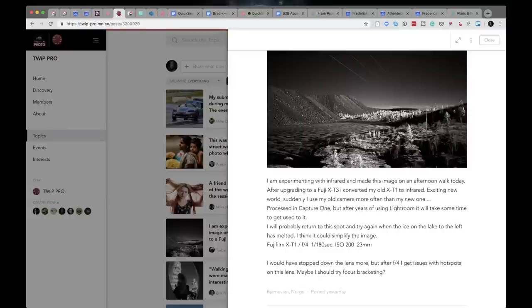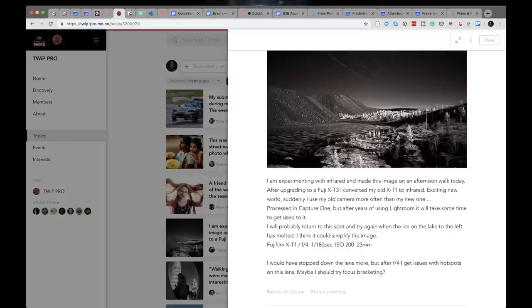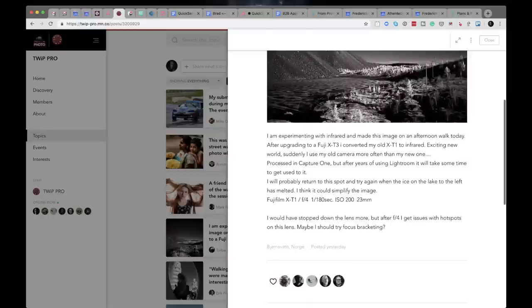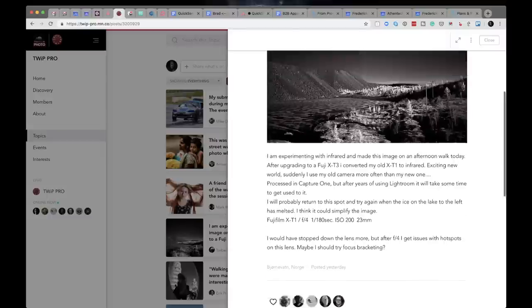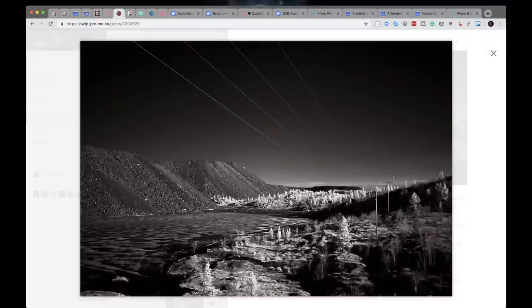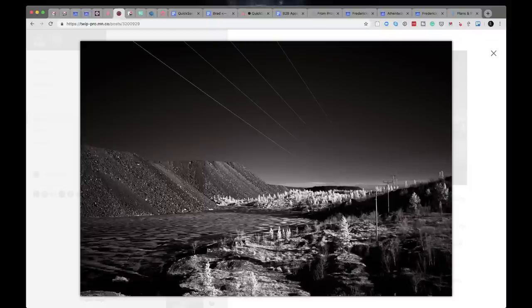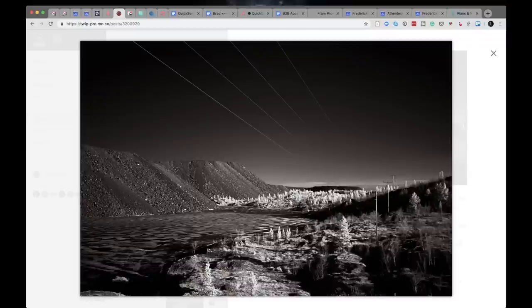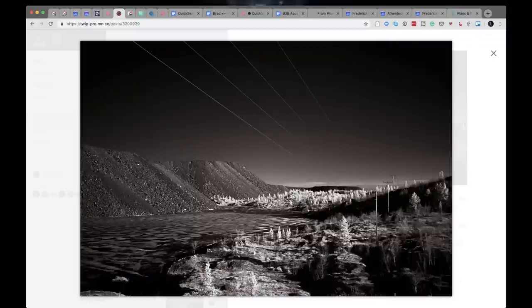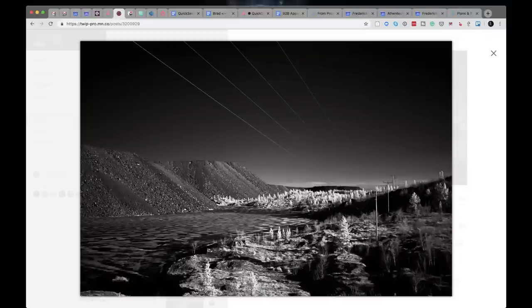Next shot is from Torben Cool. Torben says I'm experimenting with infrared and made this image on an afternoon walk today after upgrading to a Fuji X-T3. I converted my old X-T1 into infrared. Exciting new world. Suddenly I use my old camera more often than my new one. Processed this image in Capture One. X-T1 F4, 1-80th of a second, ISO 200, 23 millimeter. He says he would have stopped the lens down more, but after F4, he gets issues with hot spots on the lens.